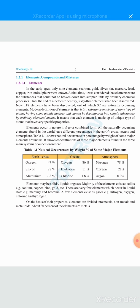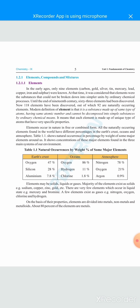On the basis of their properties, elements are divided into metals, non-metals, and metalloids. About 80% of the elements are metals. Metals are elements that lose electrons, and electric current easily passes through them — they are good conductors of electricity and heat. Non-metals gain electrons and are bad conductors of heat and electricity. Metalloids are in an intermediate state between metals and non-metals.